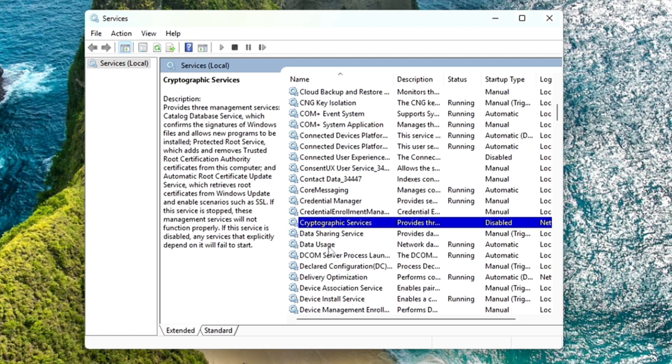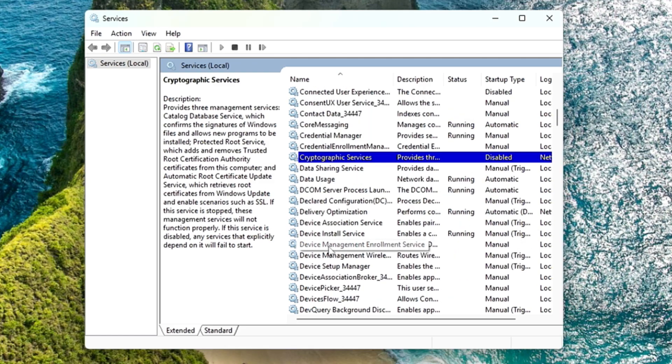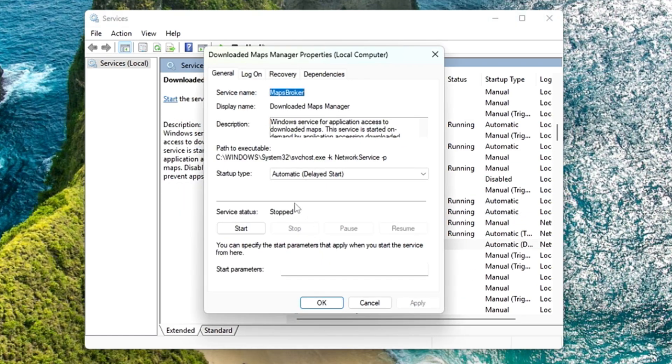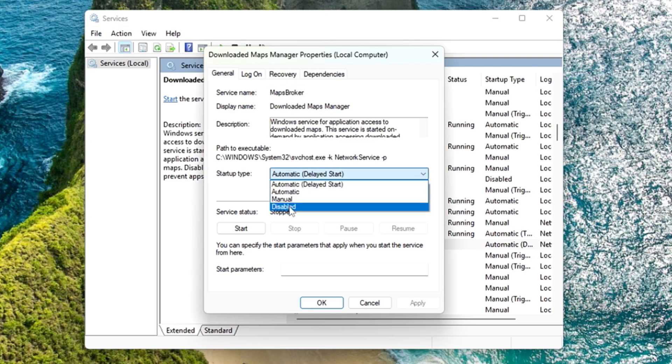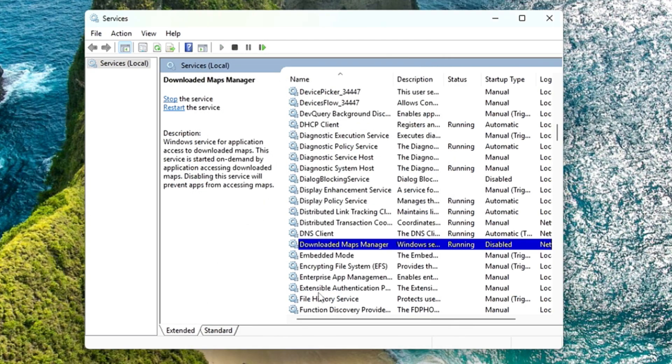Next, look for Downloaded Maps Manager. Here it is. Make a double click on it. From the startup type, choose disable. Make sure it's been stopped, click apply, and click OK.